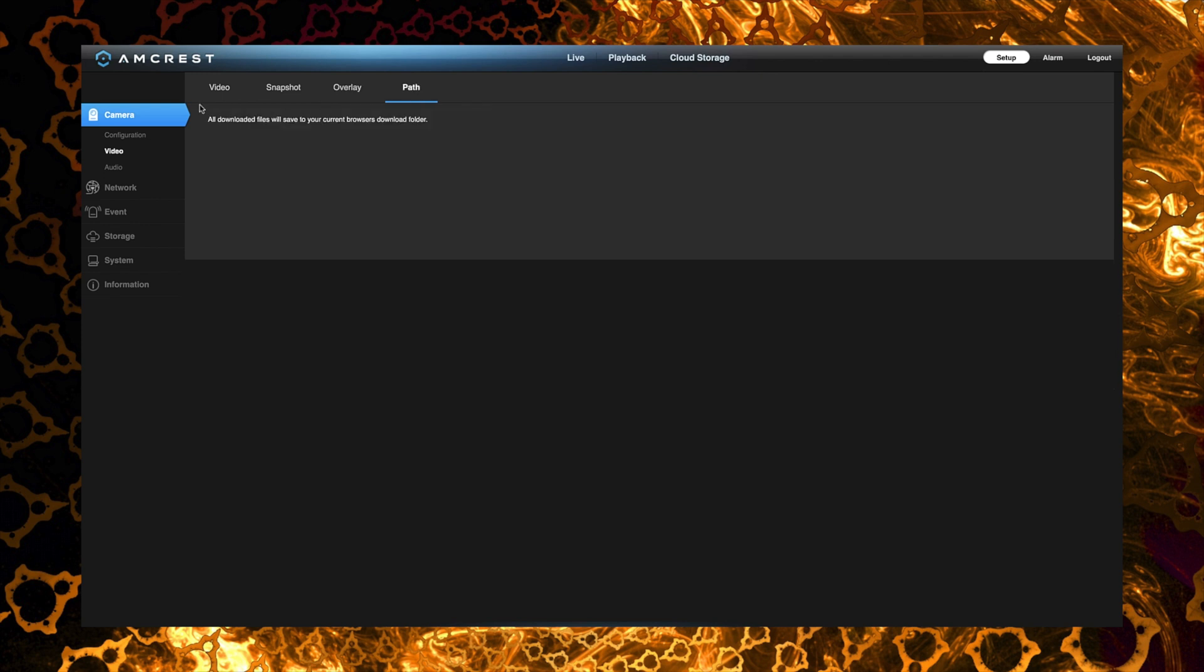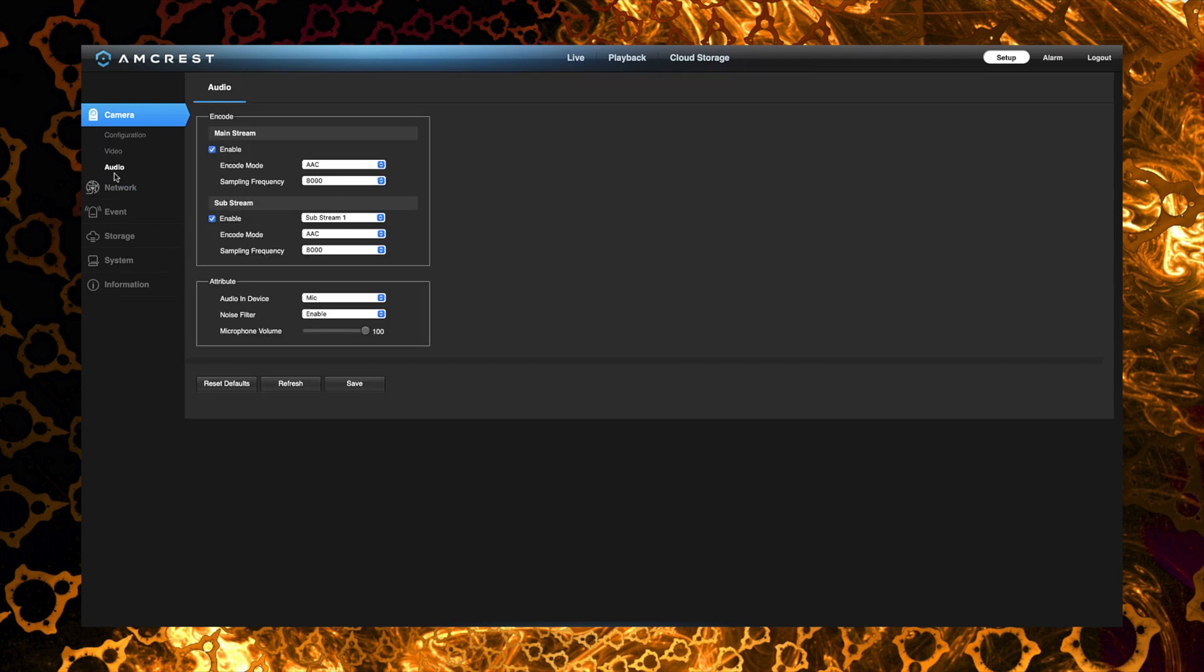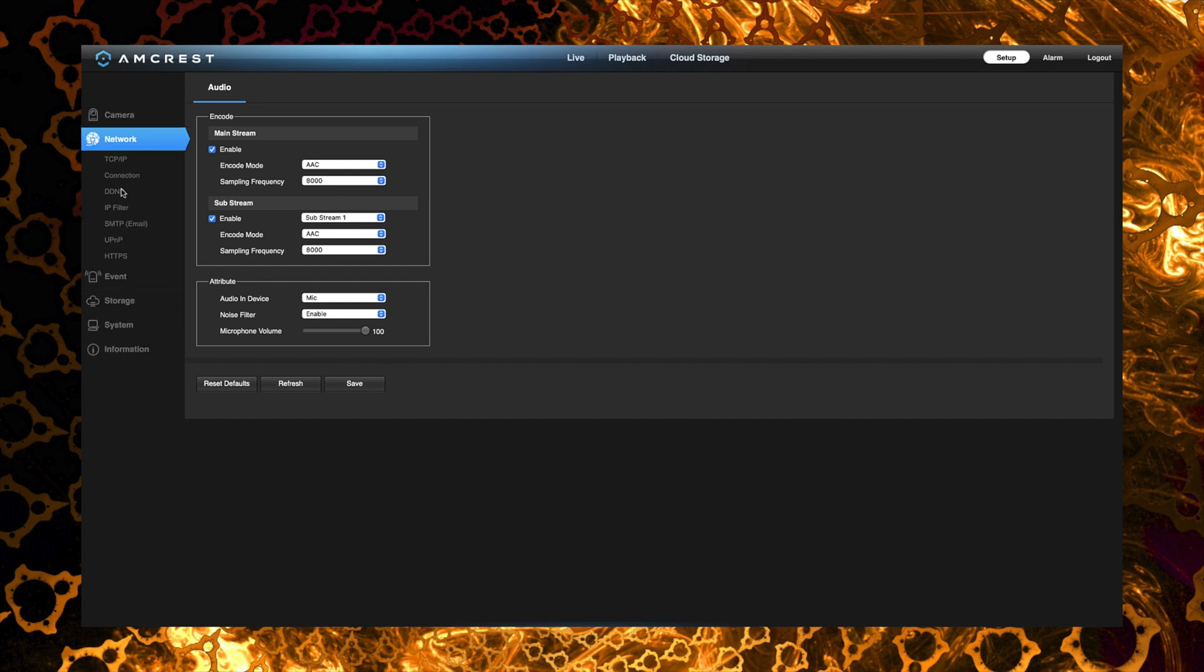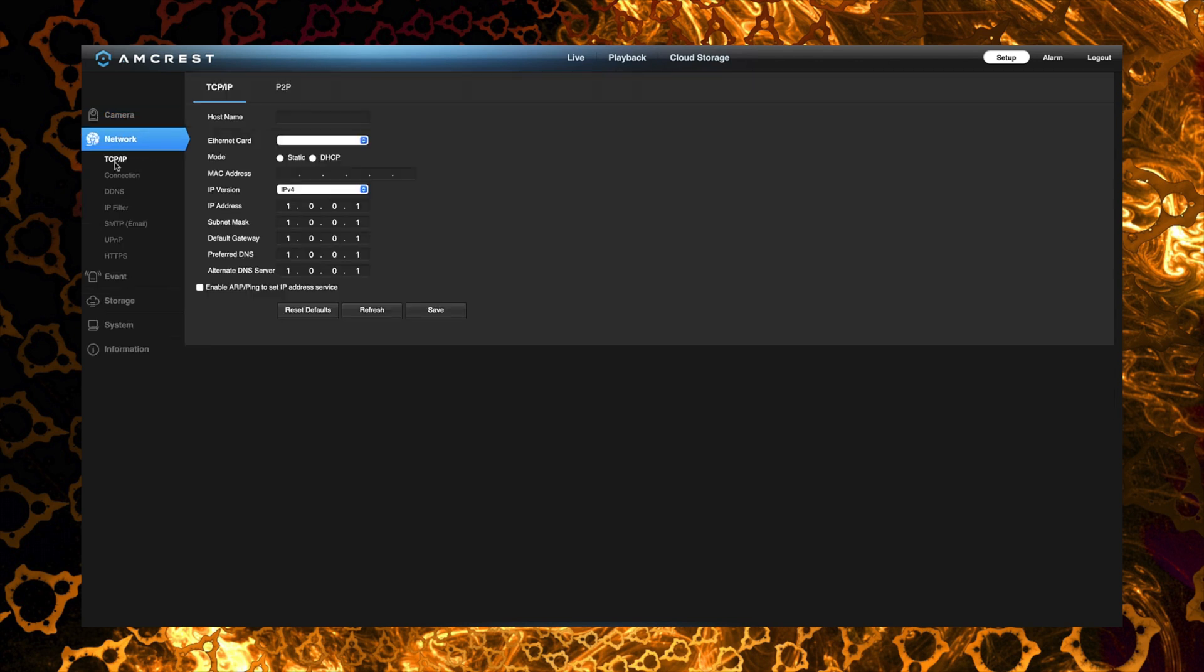Under the audio section we can adjust the encoding for the video for either stream and you can actually do it separately so that's kind of nice. Everything is working pretty good at the moment so I'm going to leave most of these settings the default. Now under network settings this is where we can make adjustments to the IP address or ports and stuff like that for the network access of the camera.